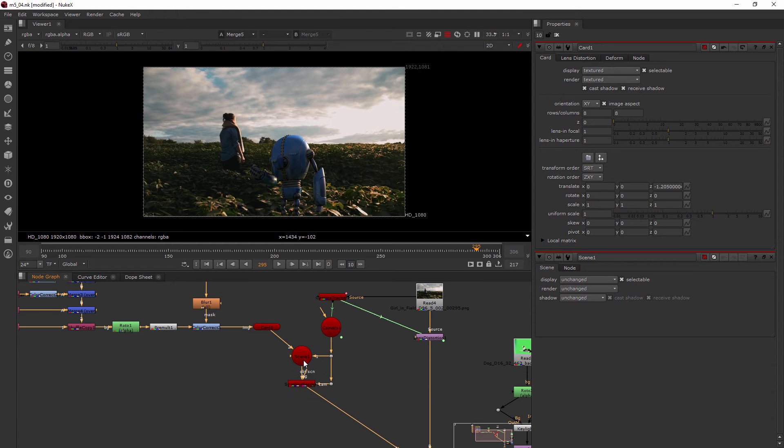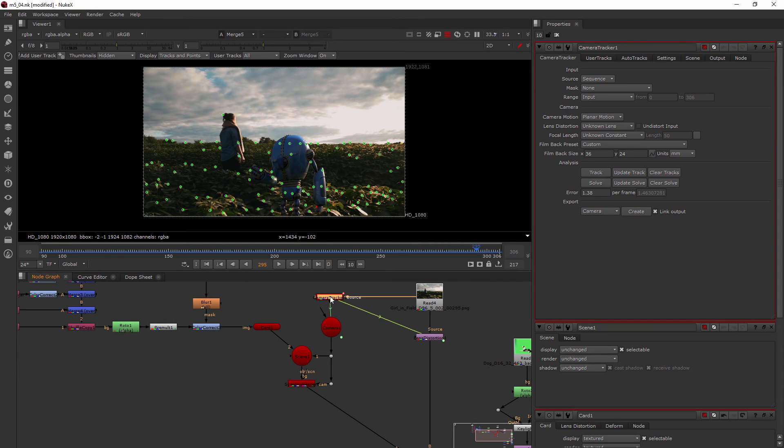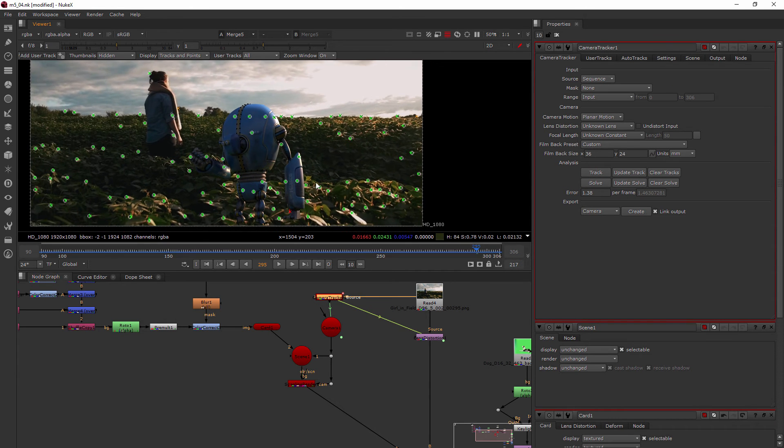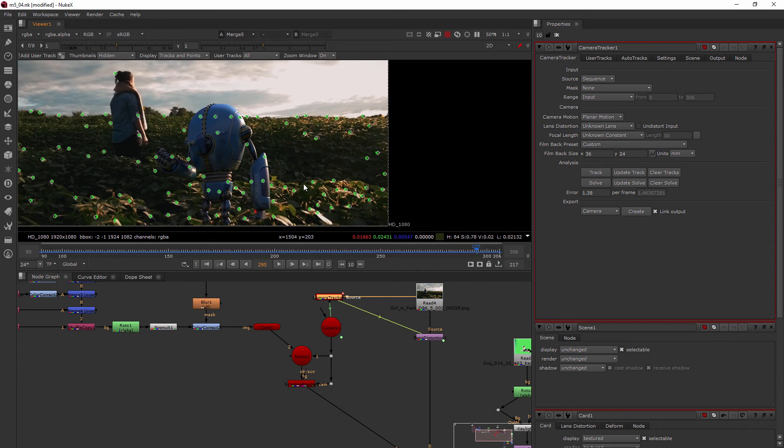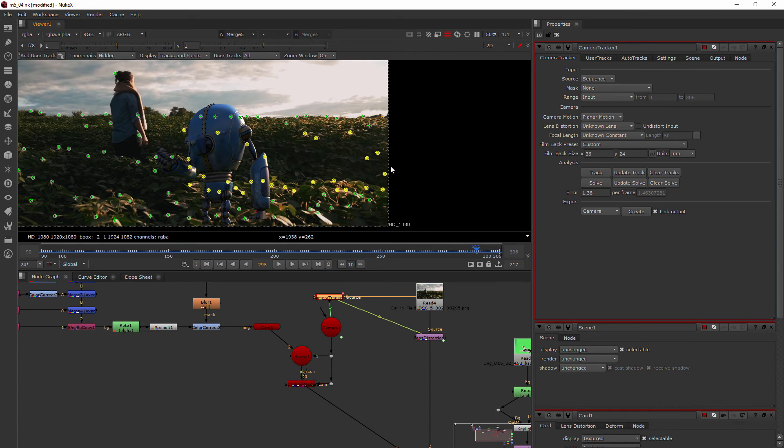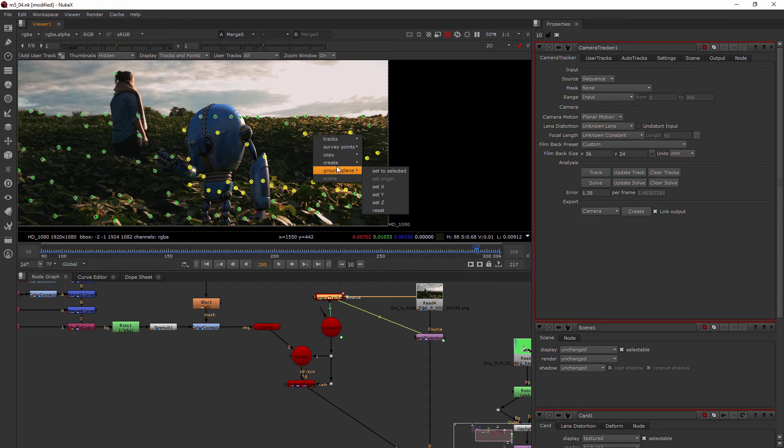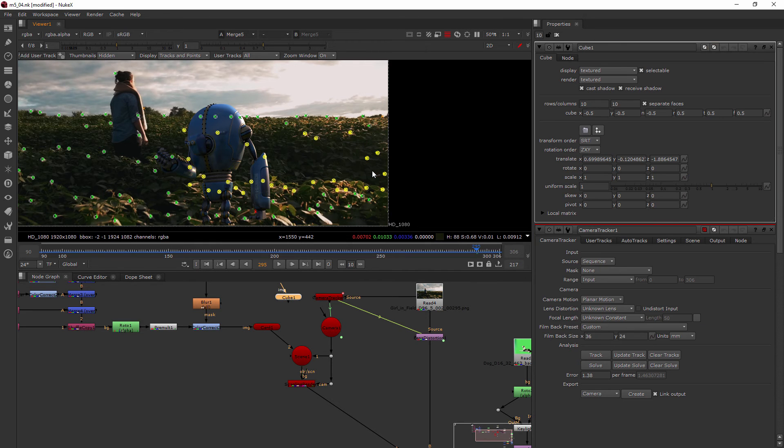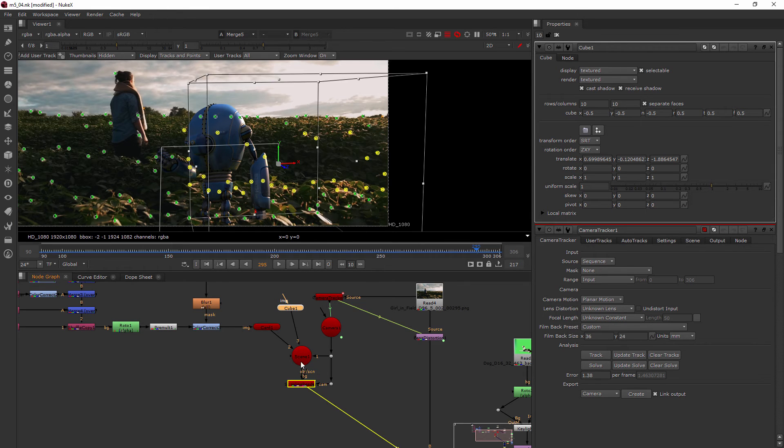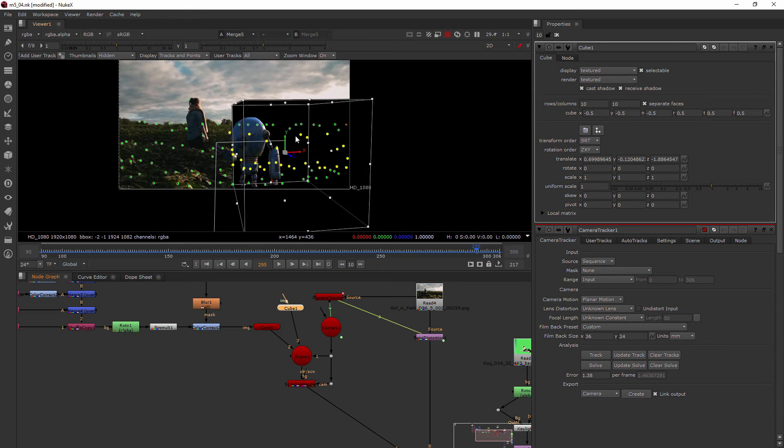But Nuke has a solution. So whenever I select my camera tracker node, you can see all these little data points come back up. And what I can do is just make a selection of these points in the area where I want the robot to be standing. And I'll right click and go to create and choose cube. And that made this little cube right here for me. It just popped it in. And I'll plug that into the scene. And now it sort of is creating a placeholder.